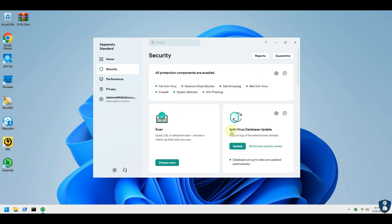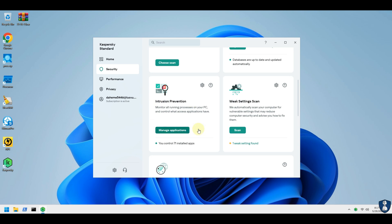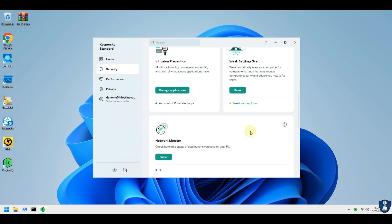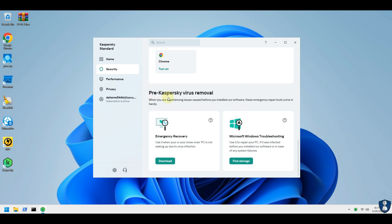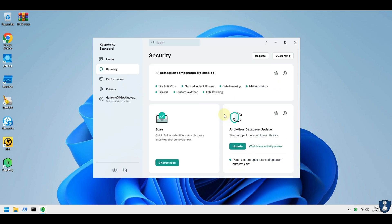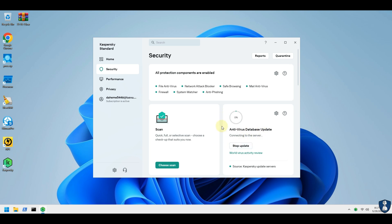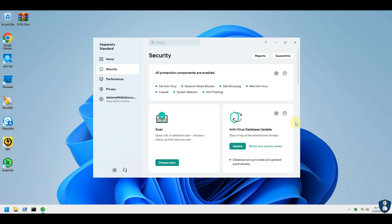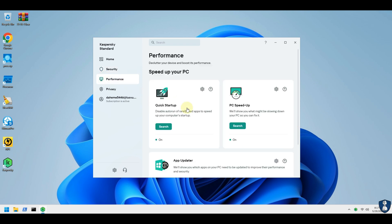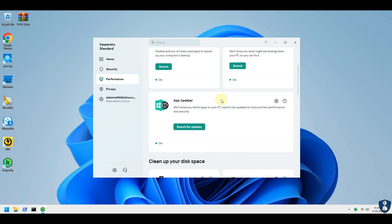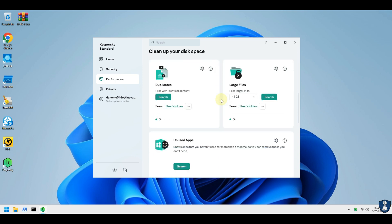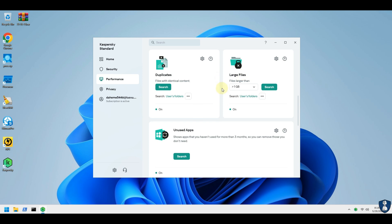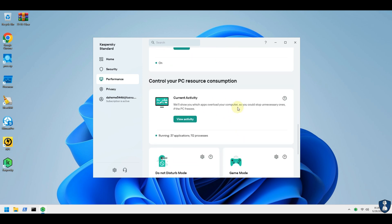Security features of Kaspersky Standard Antivirus: Antivirus — multi-layered protection designed to prevent and neutralize viruses and malware. Anti-hacking tools — prevent unauthorized access to your computer, including anti-phishing and firewall tools. Existing threat removal — technologies to detect vulnerabilities, remove viruses and repair your PC if it has already been infected.